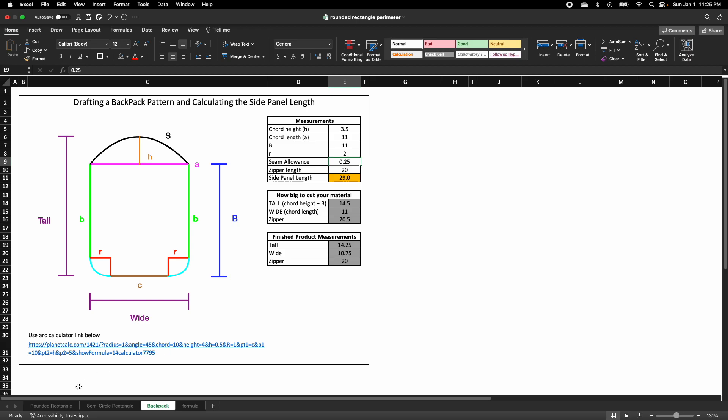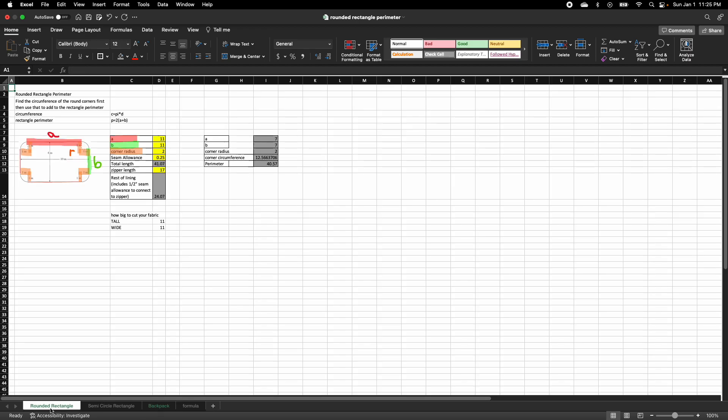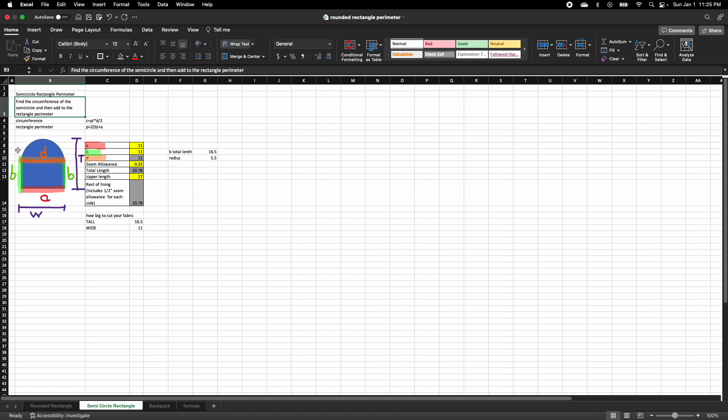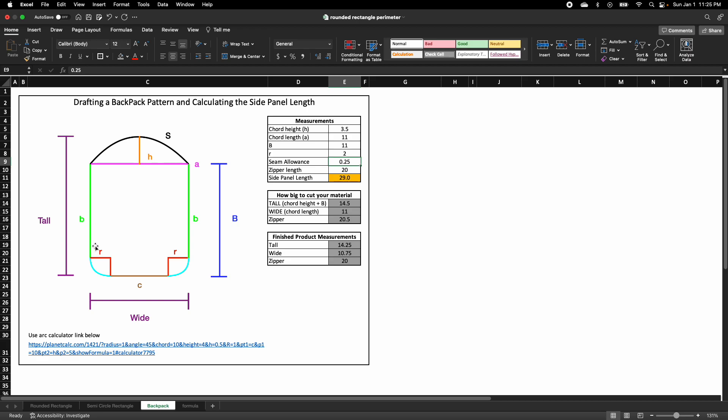I also included in this spreadsheet other formulas, for example, rounded rectangle perimeters for like a front pocket, how long the length of the side panels, if you have a sunrise circle and a rectangle, what will be the perimeter of that. And of course, this is a more complicated backpack pattern that you need measurements for.